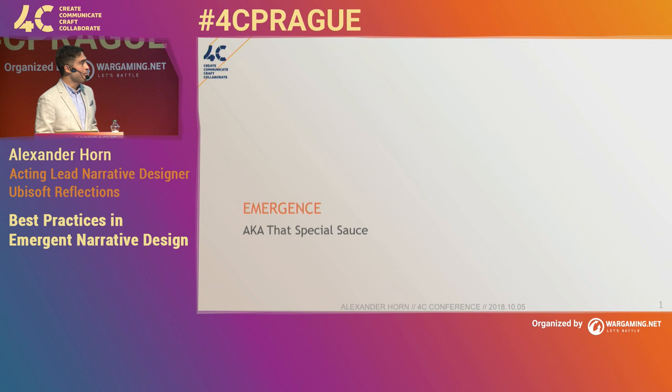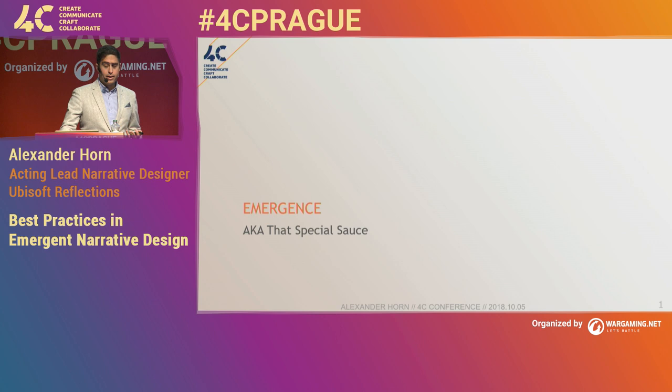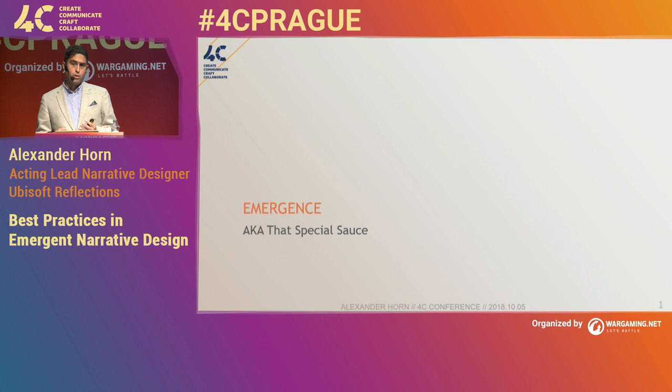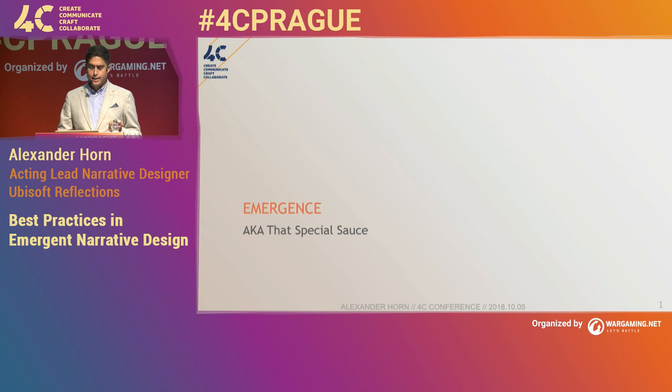So, emergence — what do I mean when I say emergence? When we talk about emergence, I think it's important to talk about our approach or our starting point to find a definition. Because I think where we're coming from is just as important, if not more so, than the details of how we tackle the narrative design of emergence. It's the whole — if you have six hours to chop down a tree, spend the first four sharpening the ax. So to start off, I'm going to say what this talk is not.